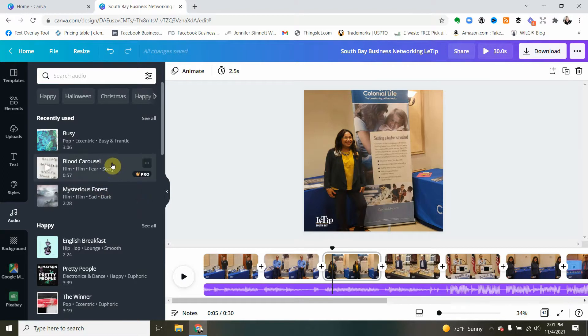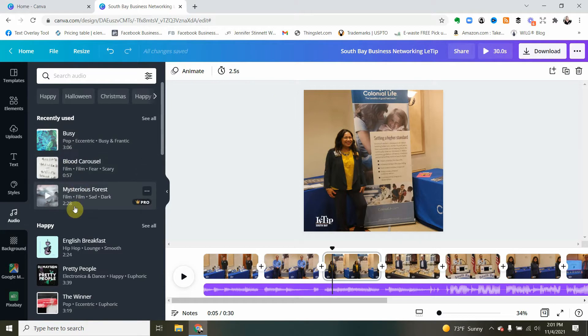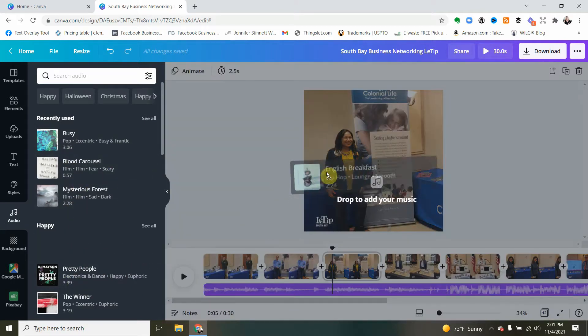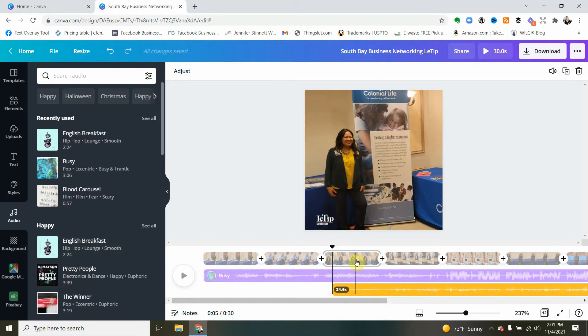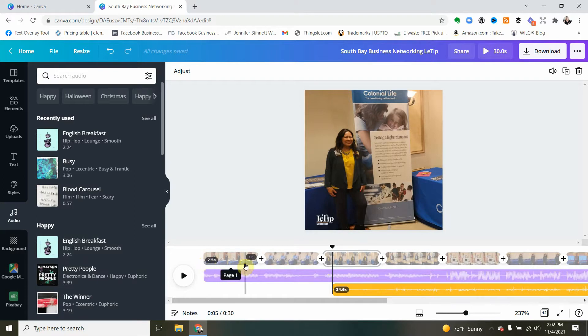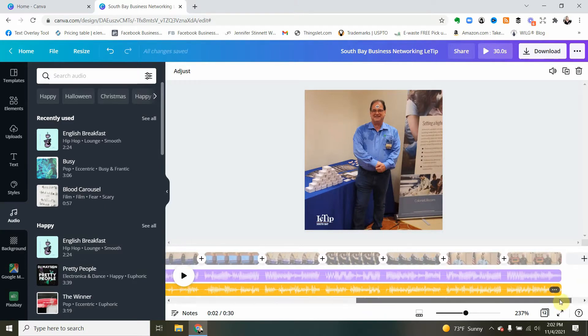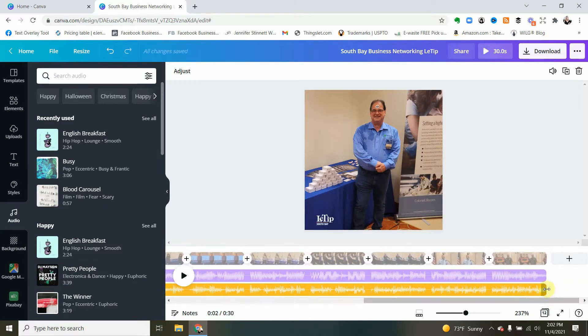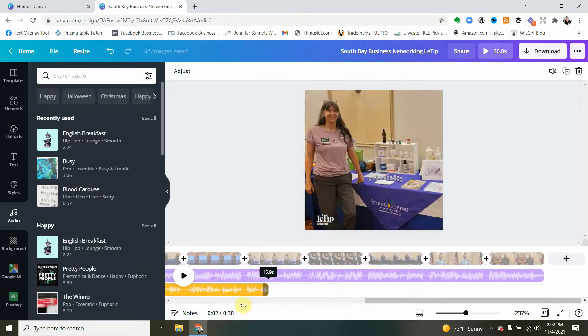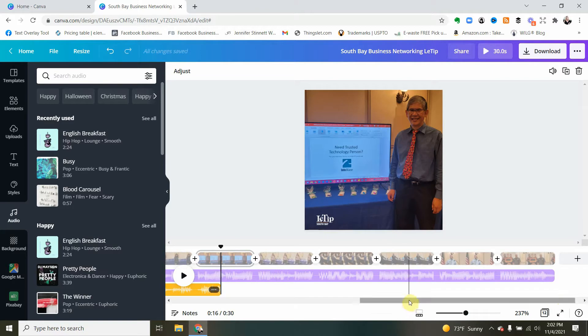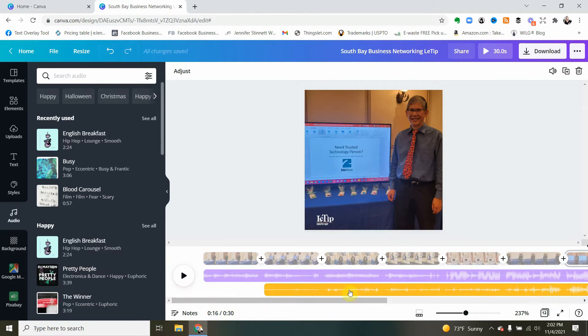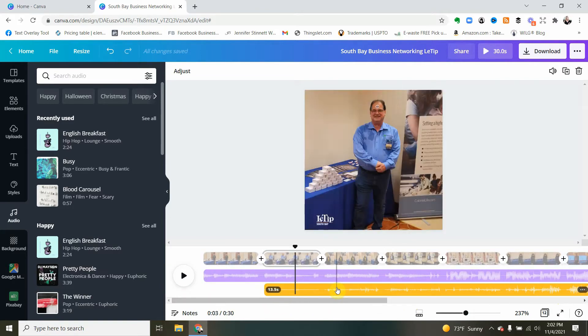And by the way, let's say that you do want to add two different types of music. Let's say I want to use English Breakfast. I can do that and now I've got, you can see I could actually do different music for each section. So yeah, I mean if you want to take the time to do that you certainly can. You can layer it up if you want. So there's a lot of options here.